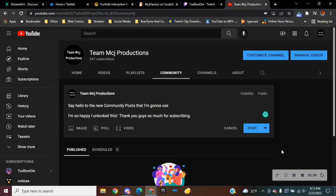Thank you guys so much for subscribing. I unlocked the community tab. It took a while for me to reach this subscriber count.